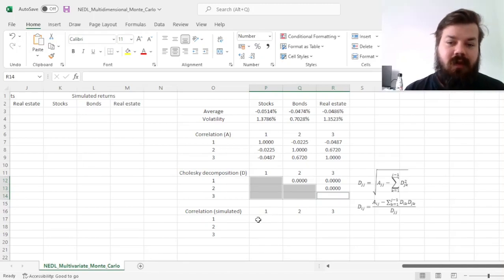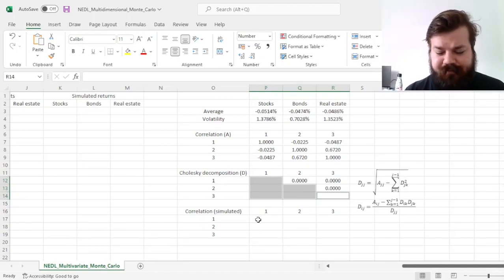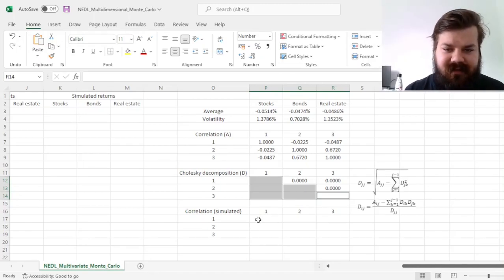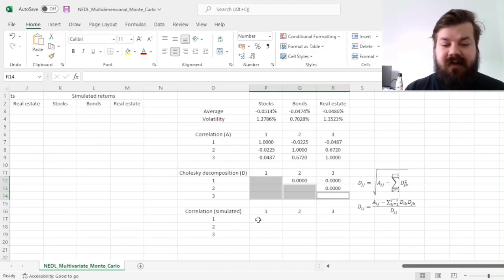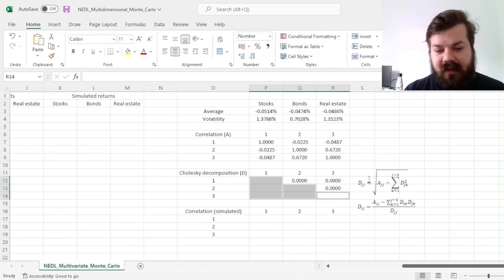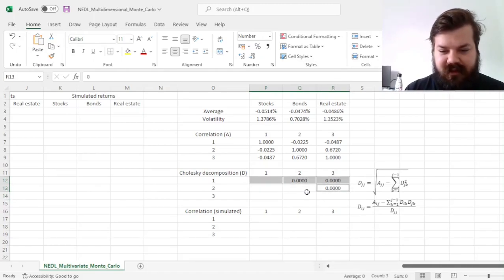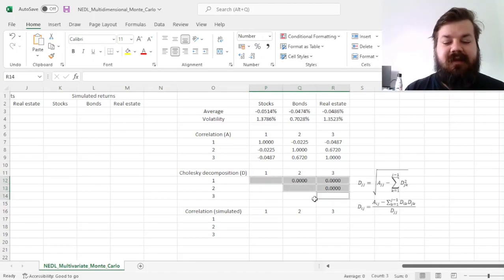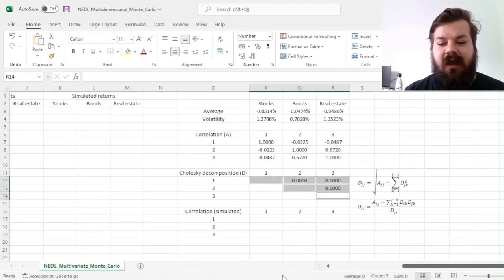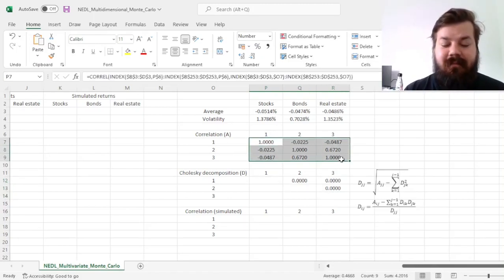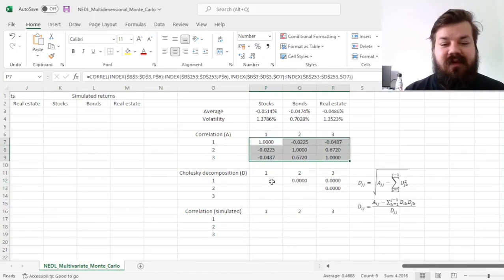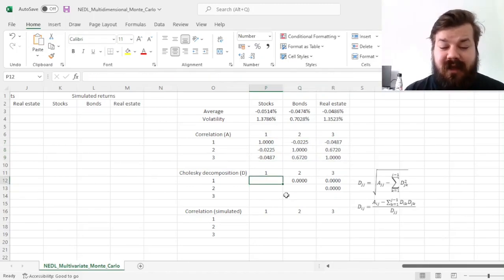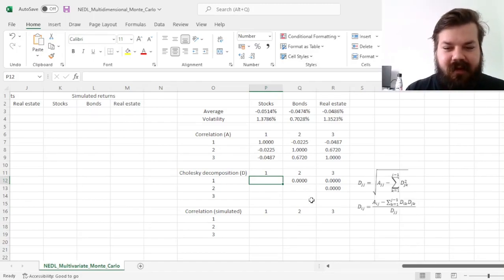that's why it's called a lower triangular Cholesky decomposition. And the property of the Cholesky decomposition is that if you multiply the lower triangular decomposition onto the upper triangular decomposition, so basically the transpose of that, you will get the original matrix back. So again, conceptually, the easiest way to explain what Cholesky decomposition is, that is the matrix square root, basically.